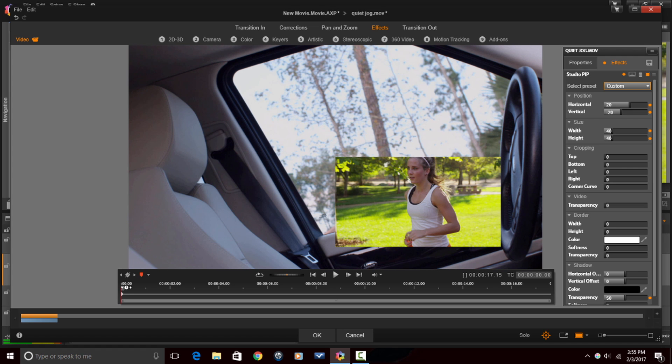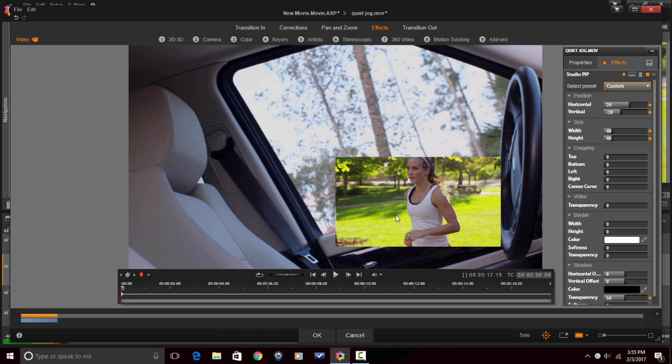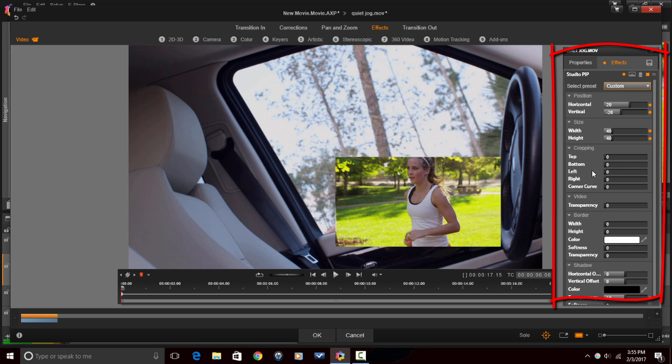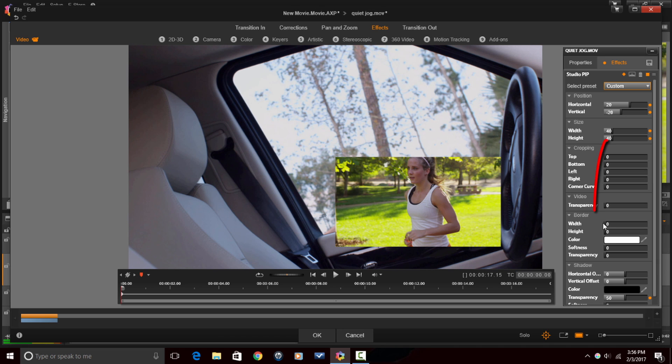My playhead is all the way over on the left, and you'll see that now, because I turned keyframes on, there is a keyframe here at the beginning of the clip. This keyframe represents the position and the size of where this clip is right now and any other parameters that I would change. But right now, it's just the position and the size, because those are the only things that are changed.